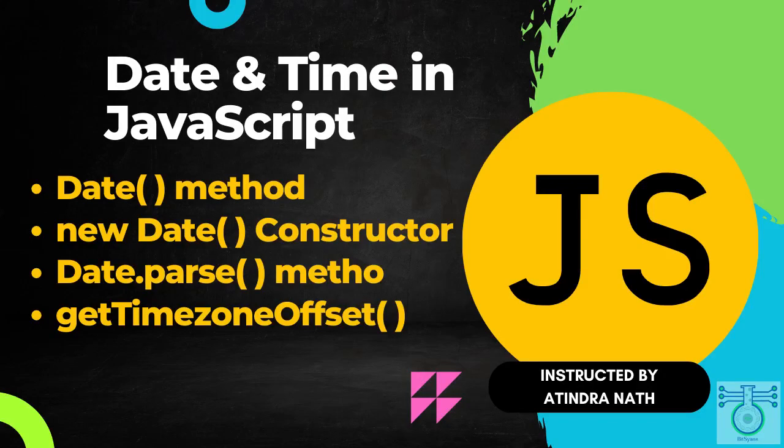Hi everyone and welcome to our FitScience YouTube channel. In this video we will be learning about JavaScript date method, the new date constructor, the date parse method and the get timezone offset method. These methods allow you to work with dates and times in JavaScript.